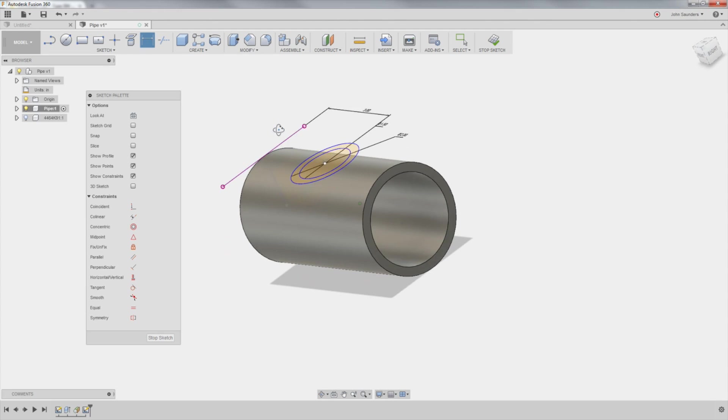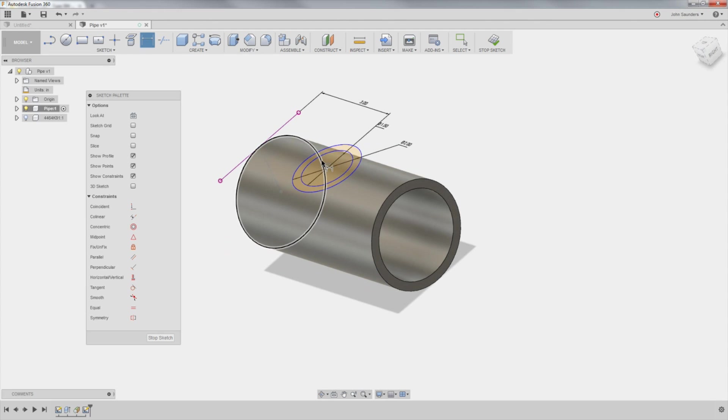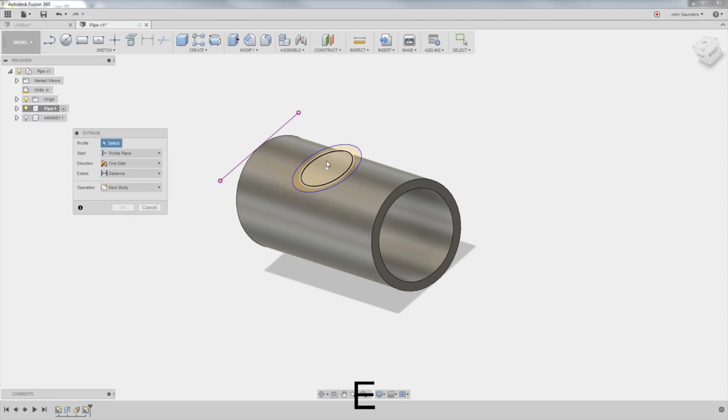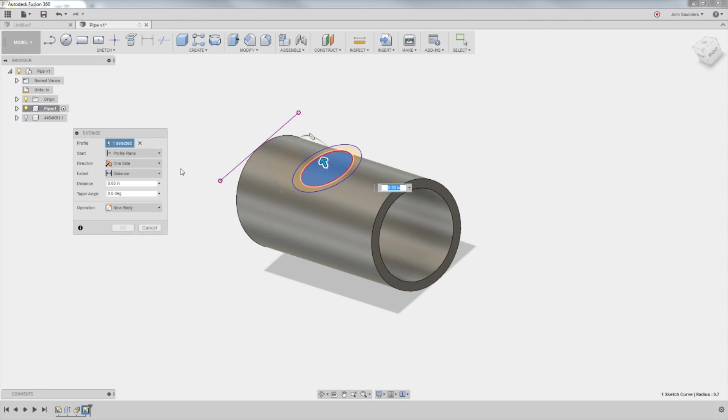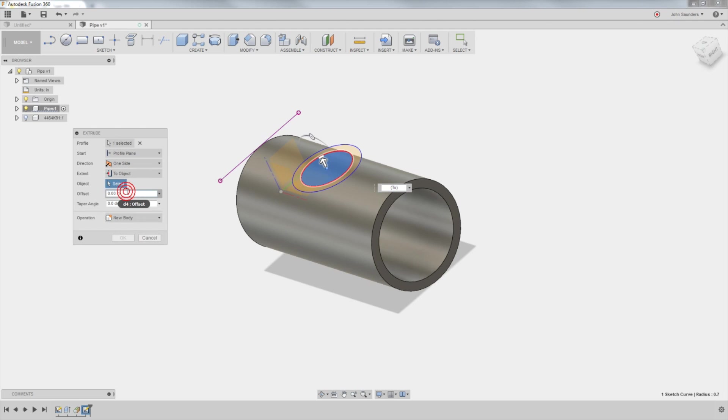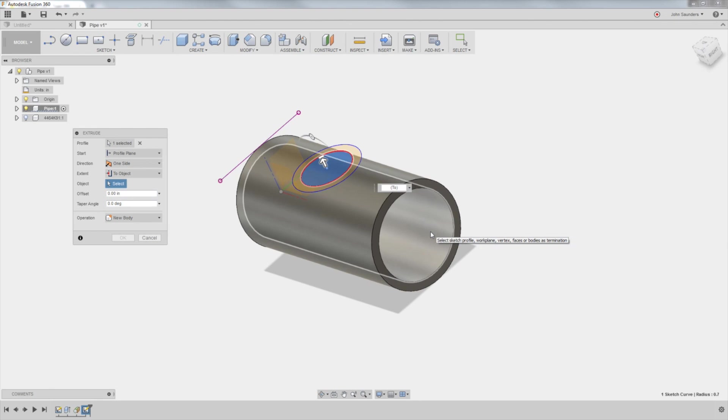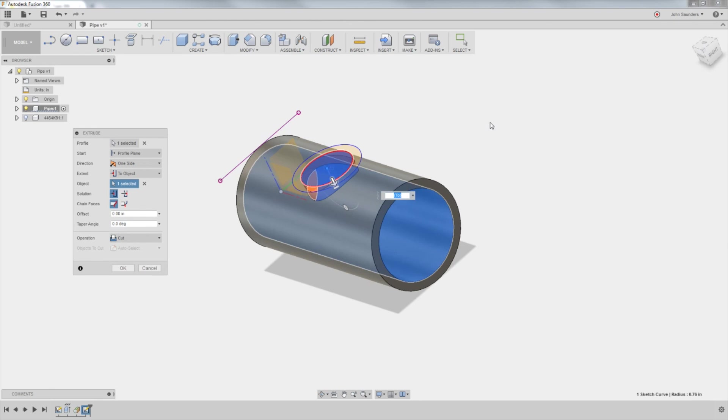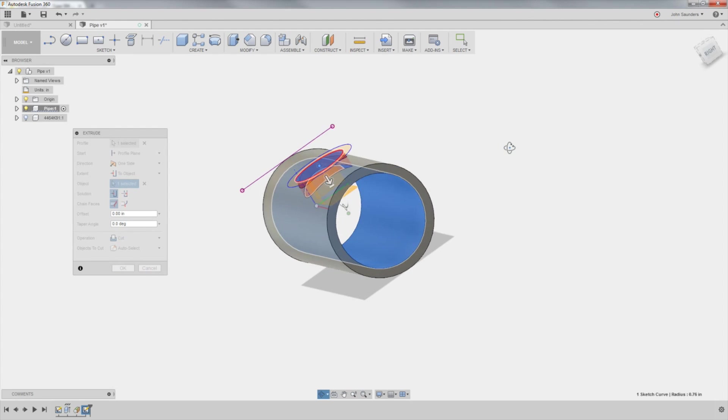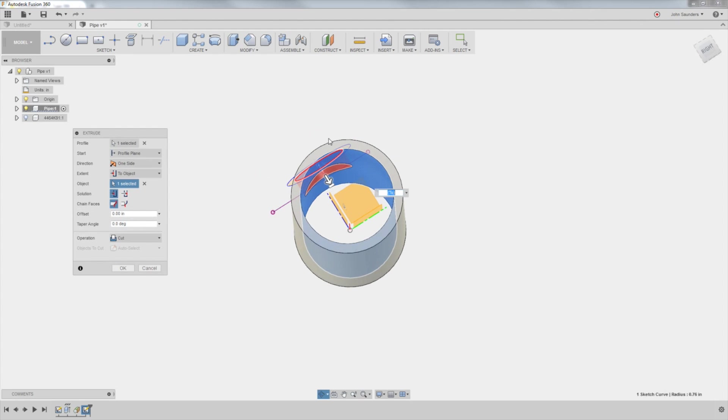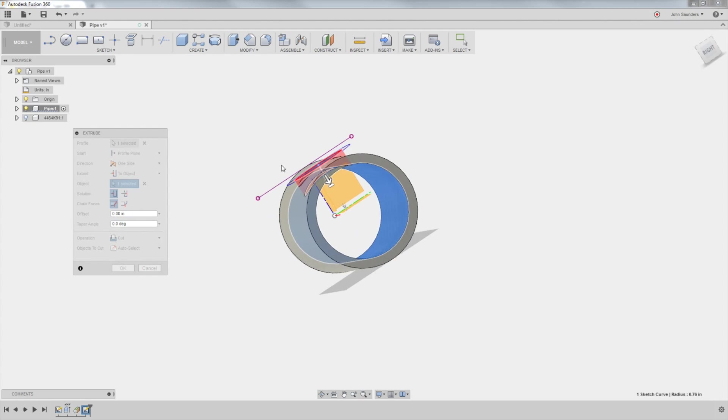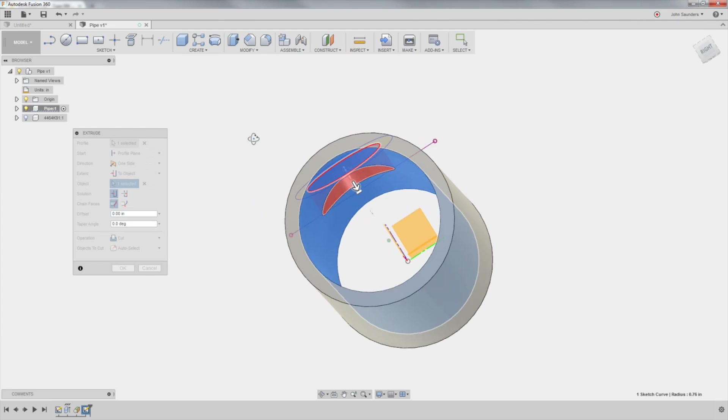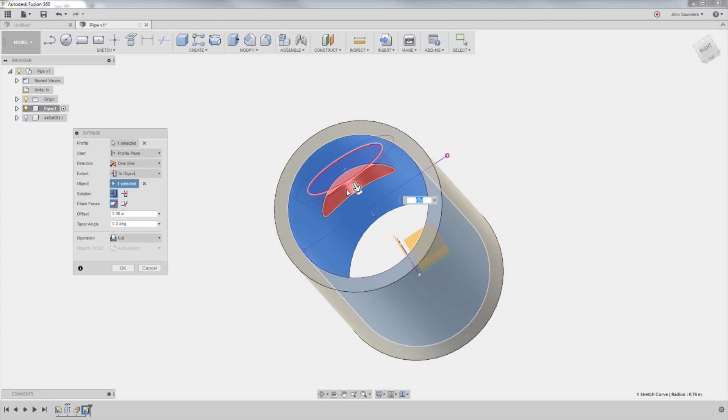So now I've got to extrude the center guy down through. So E for extrude, click it. But then this is cool. Change your extent from distance to two object. And I'm now going to come in here and just click the inside of this pipe. And take a look. Fusion recognizes what I'm trying to do. It switched the operation to a cut, and it automatically extruded that cut down just enough through the inside of the pipe. Awesome. Click OK.